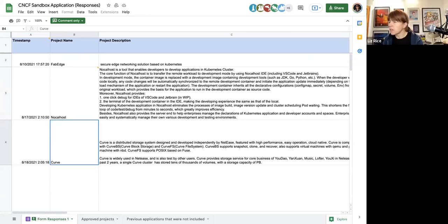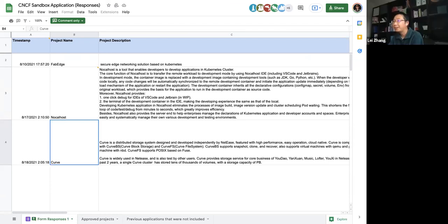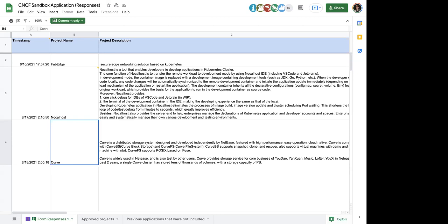I'm slightly concerned about the number of times they mention NetEase, which I think is the commercial entity behind it. Actually, NetEase is more like an end user — they develop games and entertainment. They do have NetEase Cloud, but there doesn't appear to be a direct relationship with this project. This might be a good project to have present at TAG Storage. I agree with that.